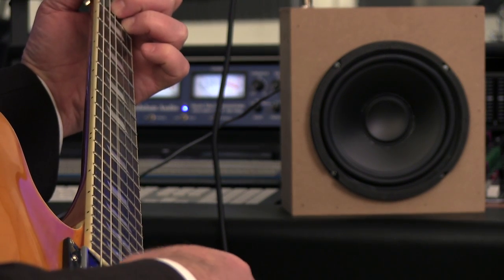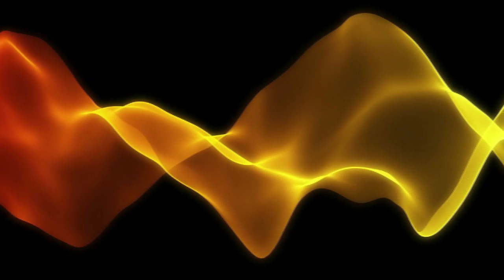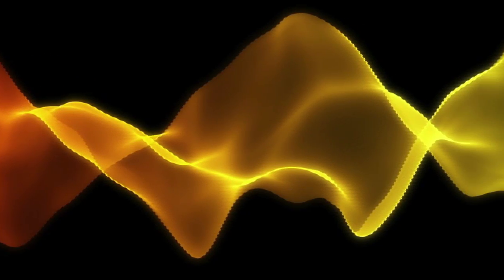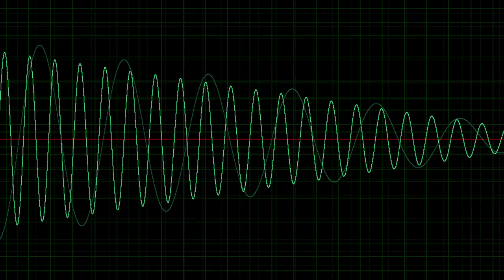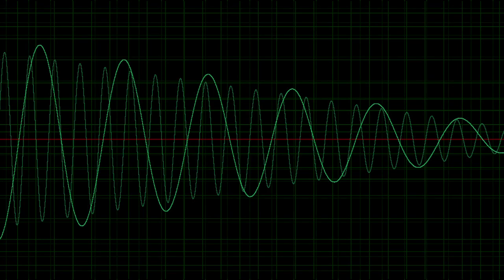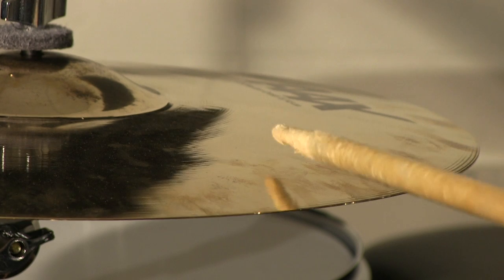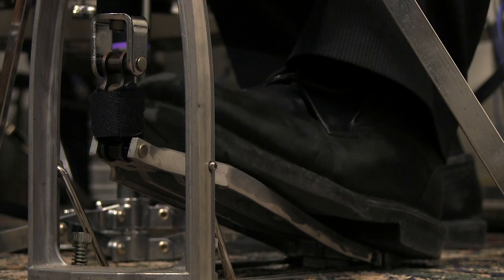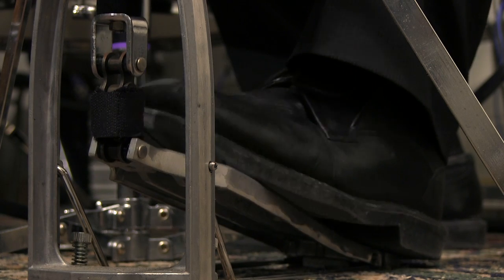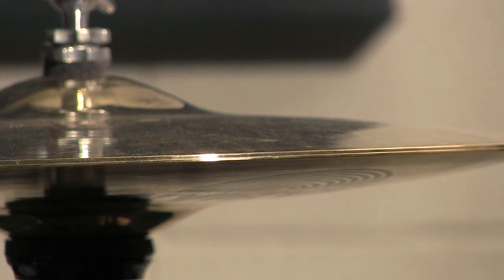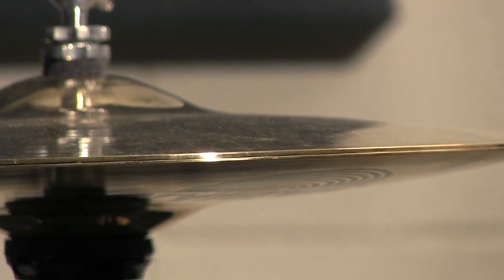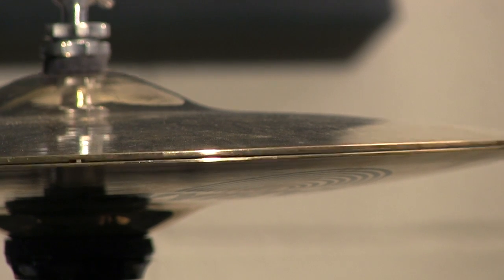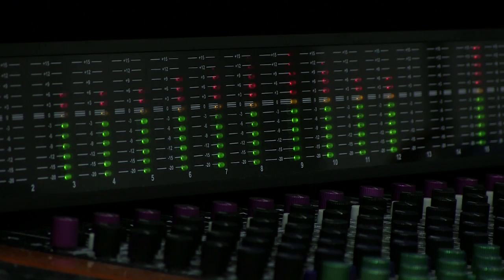Some of the acoustic topics that we're going to cover in this course include oscillations of strings and air columns, sound waves, frequency and pitch, amplitude and loudness, transmission, reflection, refraction, diffraction of sound waves, how loudspeakers work, and how to design efficient and good sounding speaker cabinets.